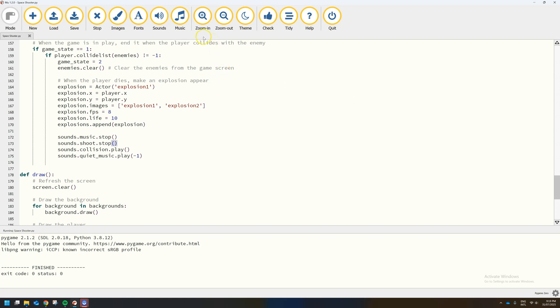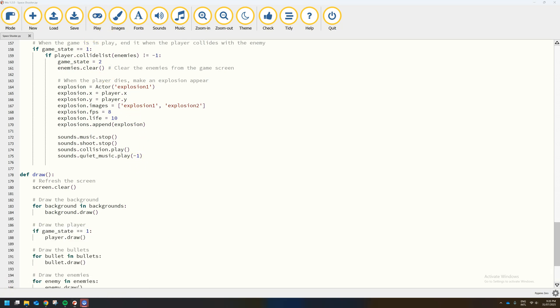That's about all we need to do in this video. For the next step, I'll give you a few challenges — things like adding power-ups, putting in a splash screen at the start so the game doesn't begin immediately, and adding the ability to restart after you die. Those are just a few ideas to extend your game. I'll see you in a later tutorial.